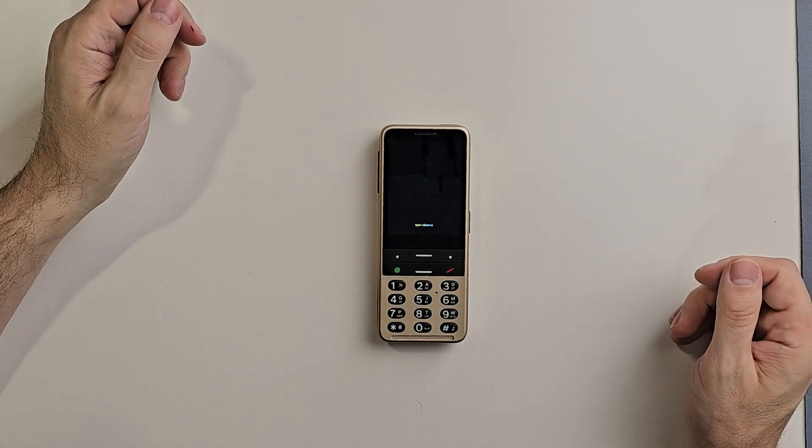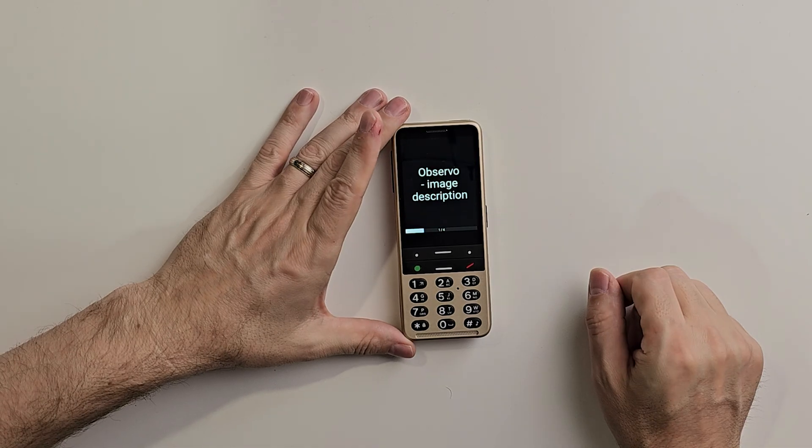Press the confirmation button to take a picture. Now, it's extremely easy to use. When you first open Observo, it automatically launches your camera. The Blindshell Classic 3 camera clicks, letting you know the camera is active. Then you can take a picture of whatever you need Observo to describe for you.